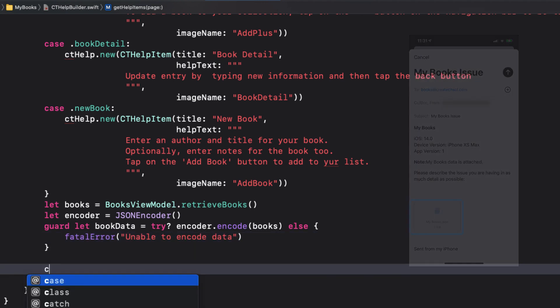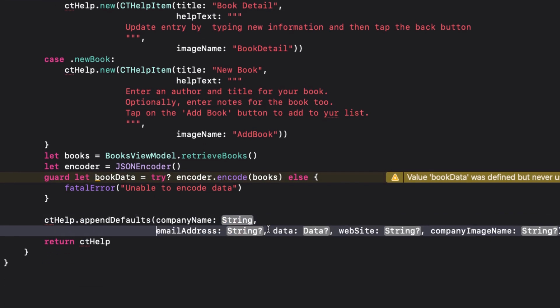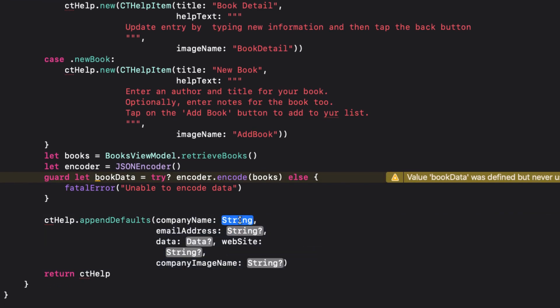So the append defaults function takes five parameters: company name, email address, data, website, and company image name. The company name should always be entered.